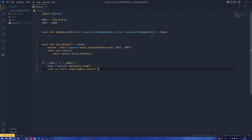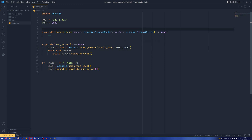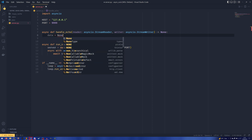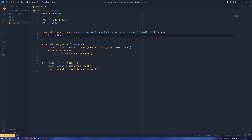Now we're going to come back to our handle_echo up here. Right now we've got our server — we start it, it binds itself to the host and port, we have our callable, we serve forever — we need to actually define the logic for when something is sent. So we're going to start by defining data equals None — you can define it as an empty string if you want.